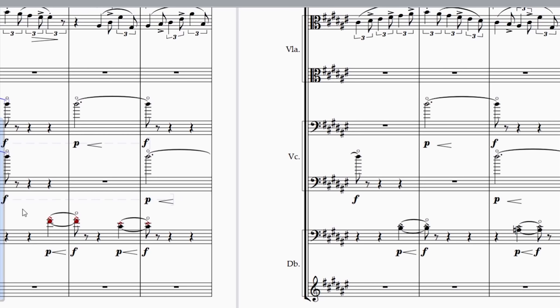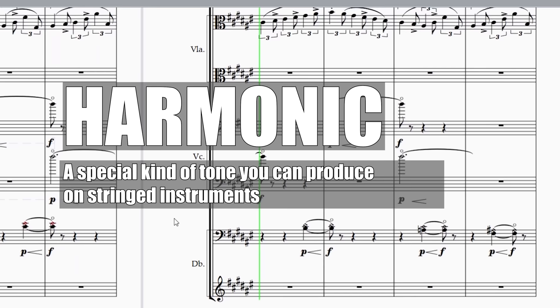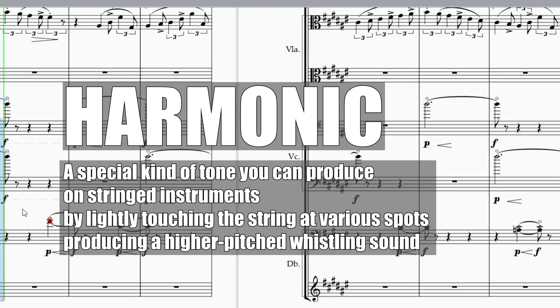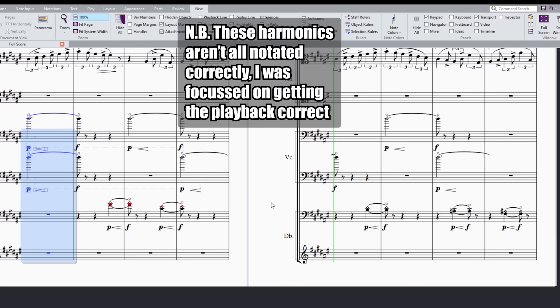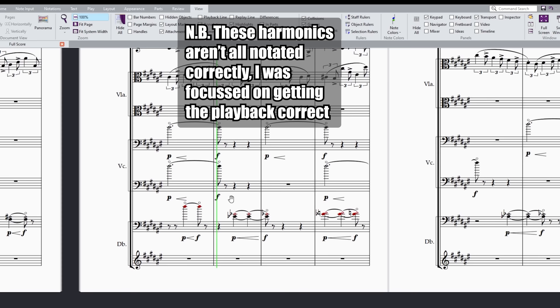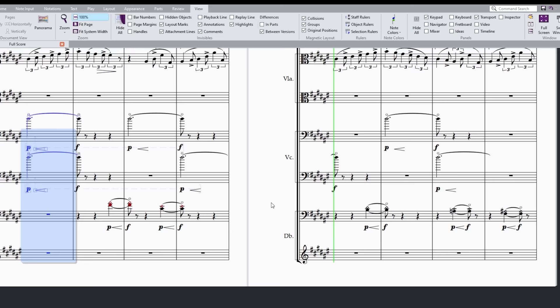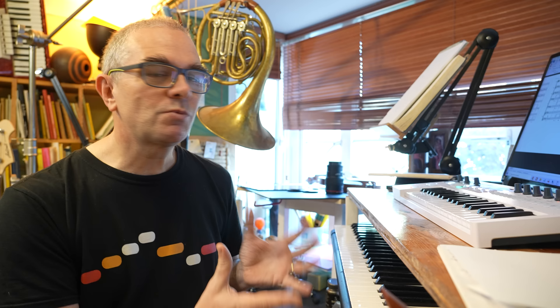For the start of the new piece I've been toying with a harmonic texture. A harmonic is a special kind of tone you can produce on stringed instruments by lightly touching the string at various spots, producing a higher-pitch, sort of whistly sound. Sibelius does attempt to play back harmonics, but the more I got into the piece the more uncertain I felt. What I wasn't confident about was whether they would sound strongly and clearly enough for the textures I had in mind. My suspicion was that those sounds I was hearing out of Sibelius weren't true to life.